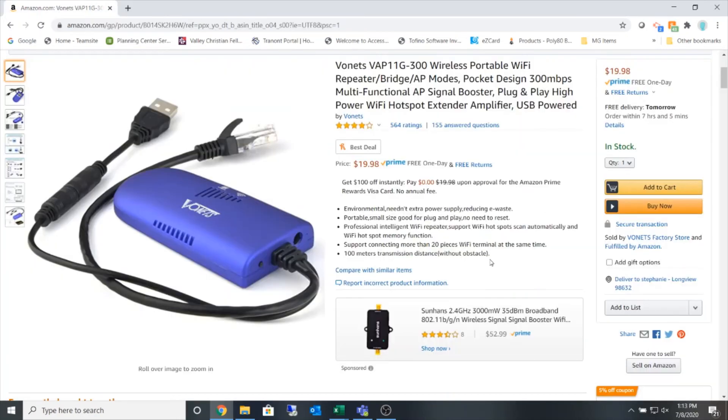All right so now that the device has rebooted I've got a slow flash on the green LED and a fast flash on the blue LED which is the wireless connectivity.